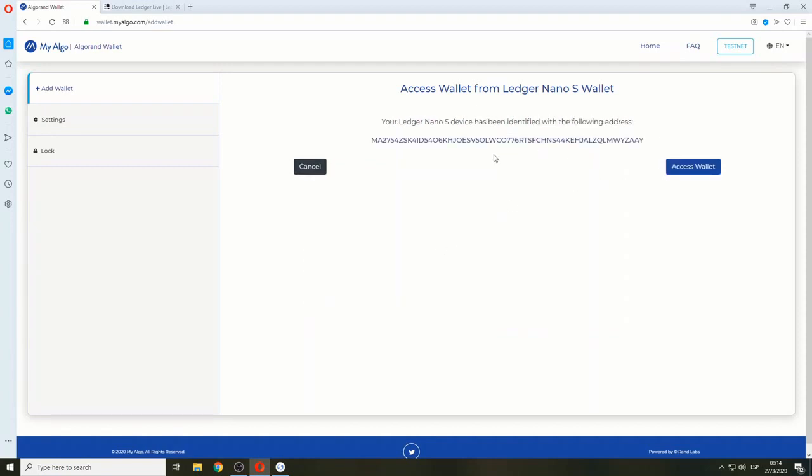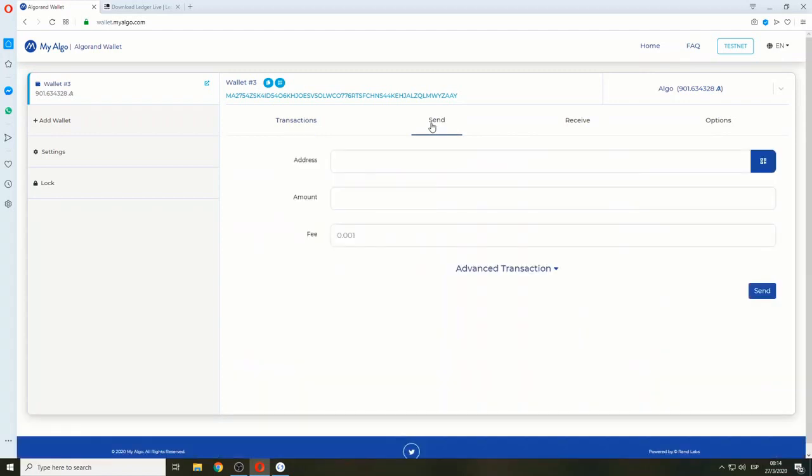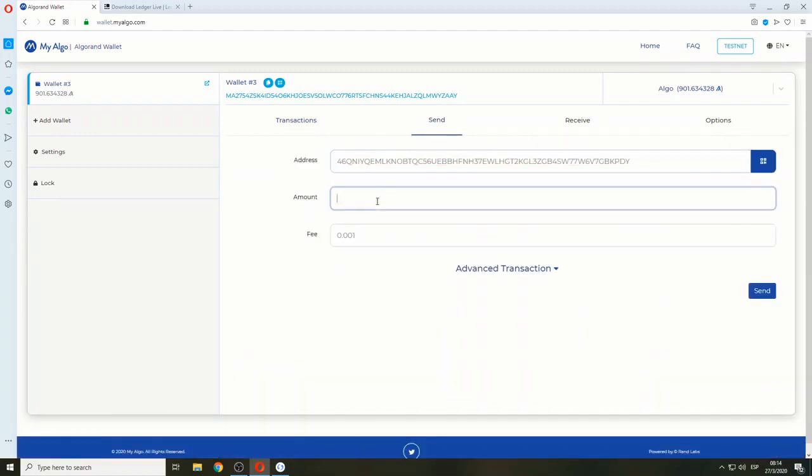There it is. We're going to access the Ledger Algorand app wallet. We're going to send a transaction. I have an address here, so I'm just going to paste it. I'm going to send 10 Algos.